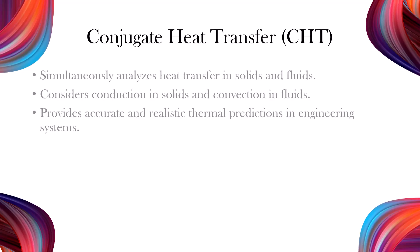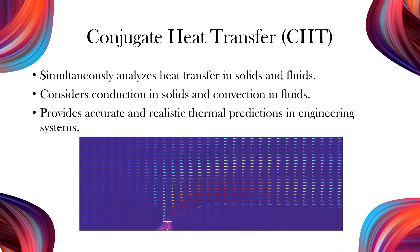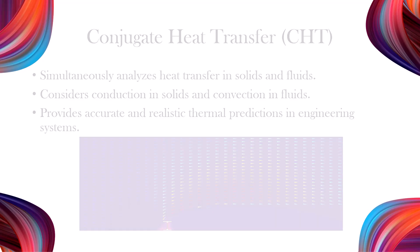Conjugate heat transfer refers to the simultaneous analysis of heat transfer in both solid and fluid regions. It accounts for conduction in solids and convection in fluids, allowing for a more accurate and realistic prediction of thermal behavior in engineering systems.